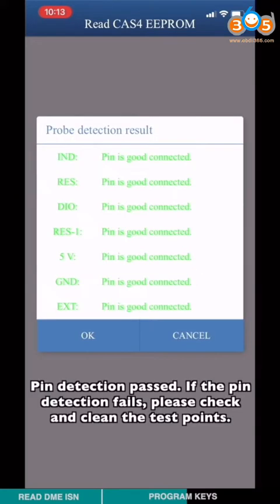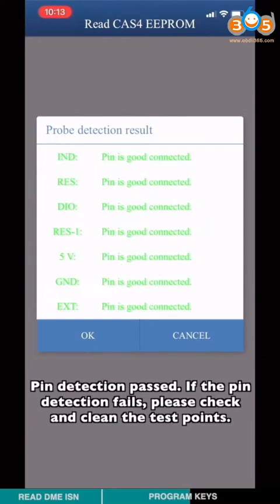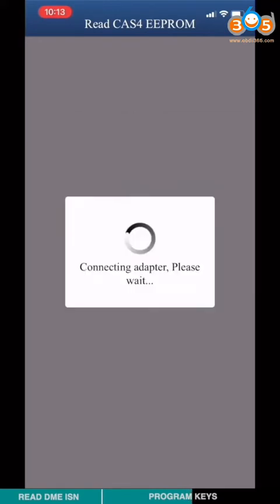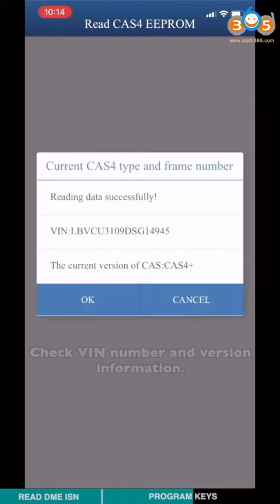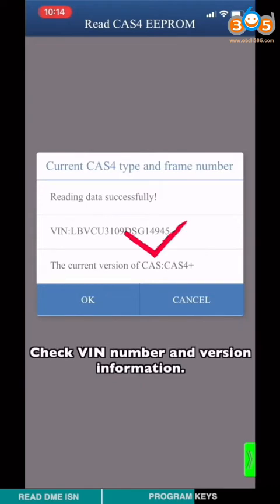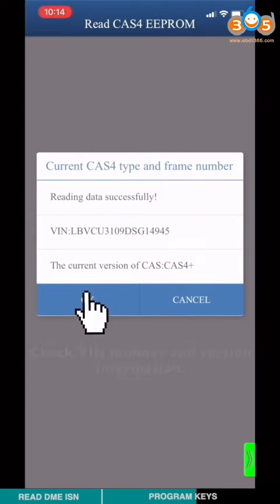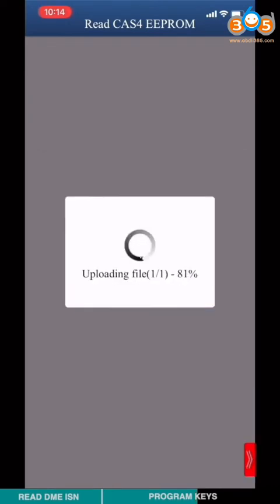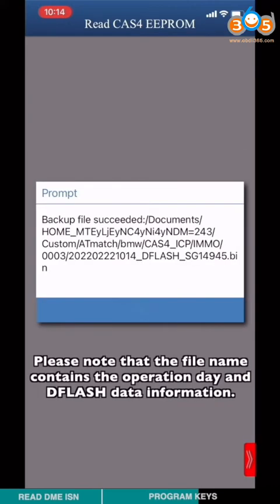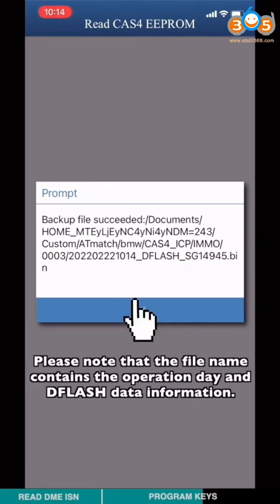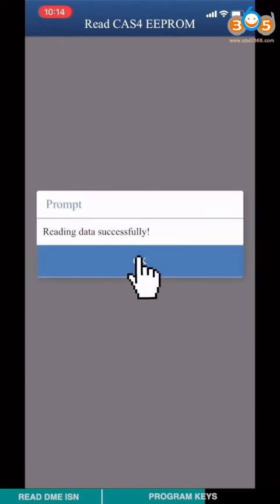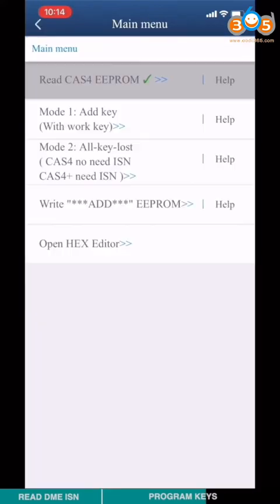Pin detection passed. If the pin detection fails, please check and clean the test point. Check VIN number and the version information. Please note that the file name contains operation date and DFLASH data information. Read EEPROM data finished.